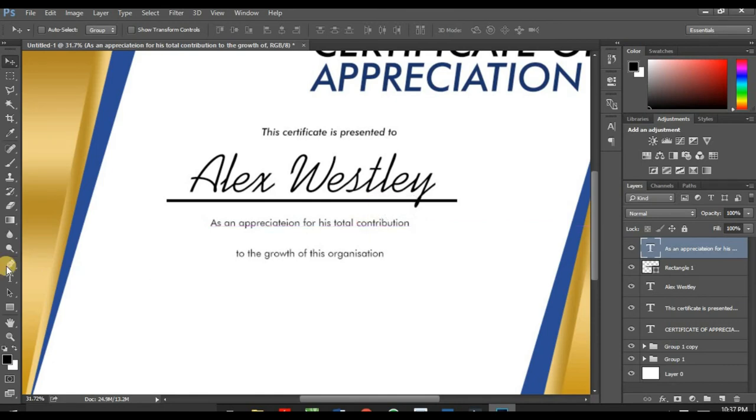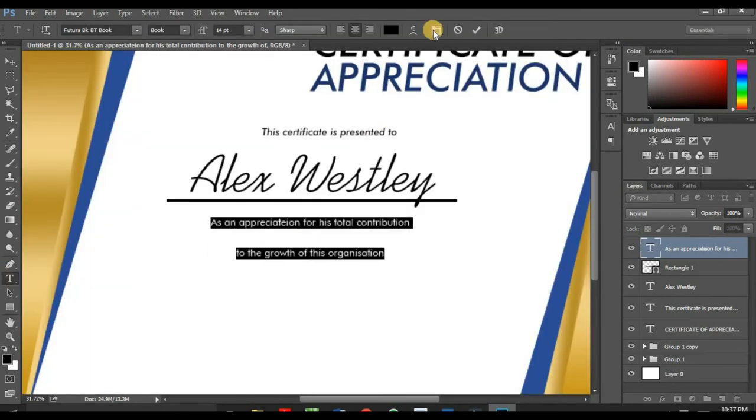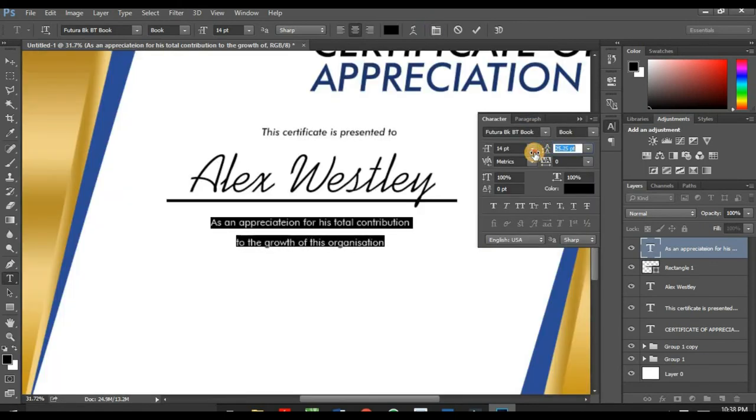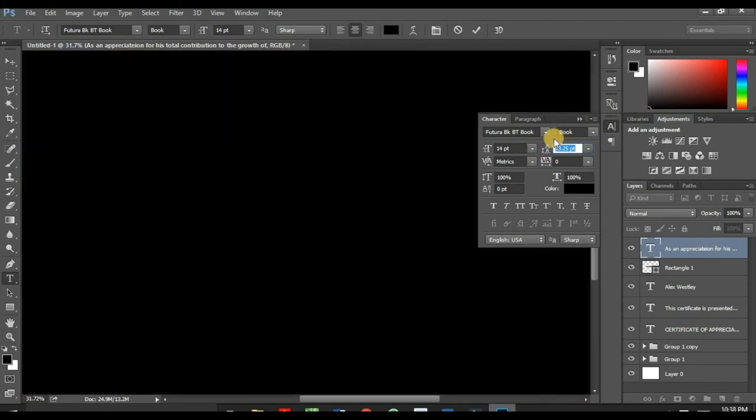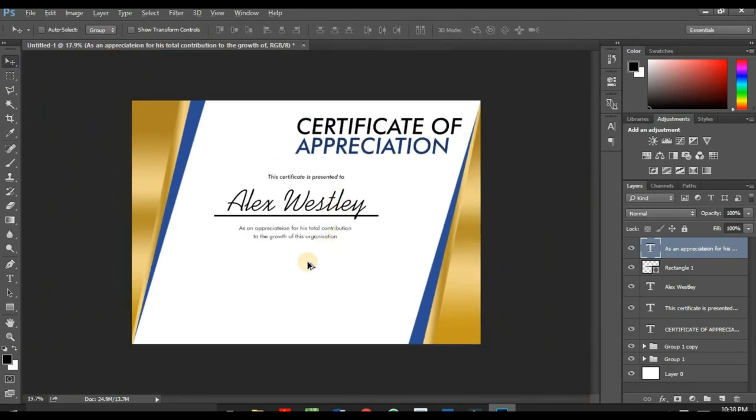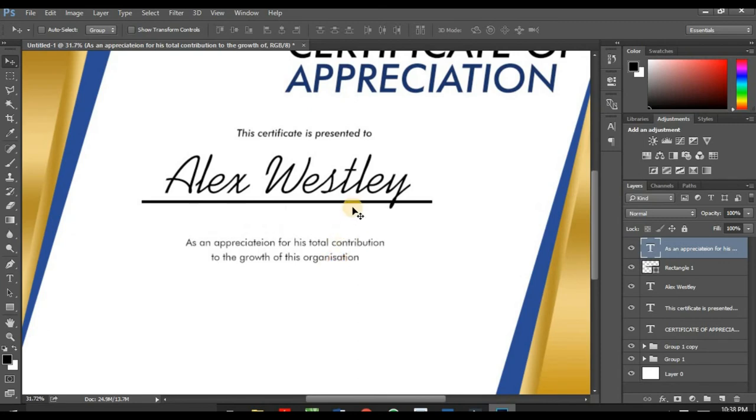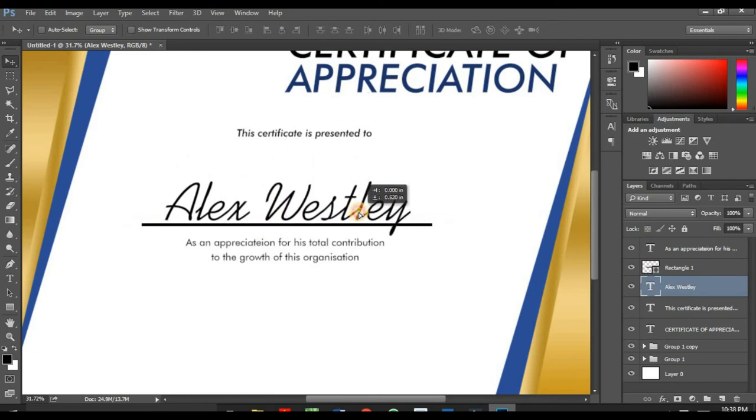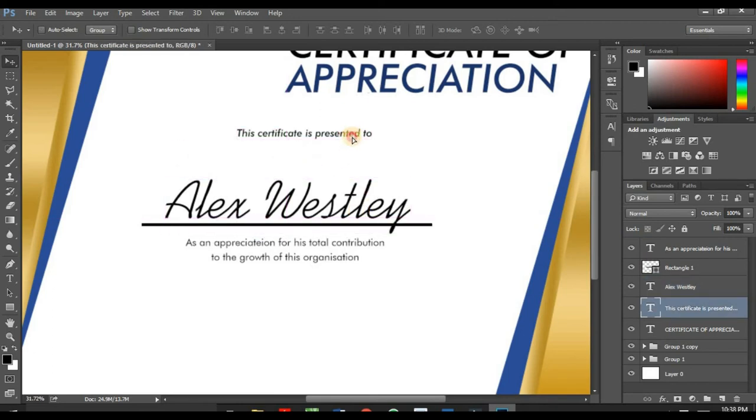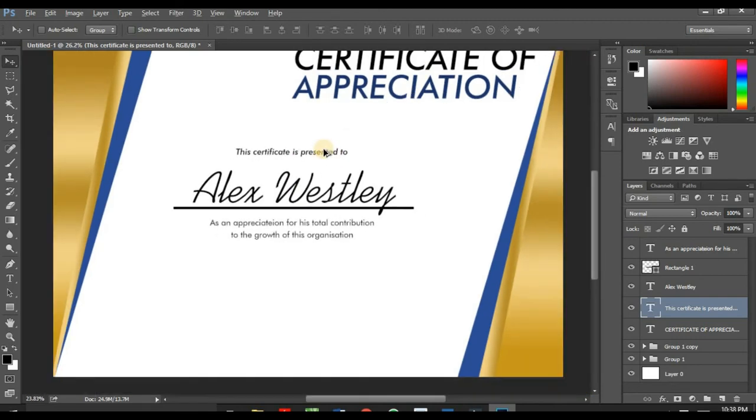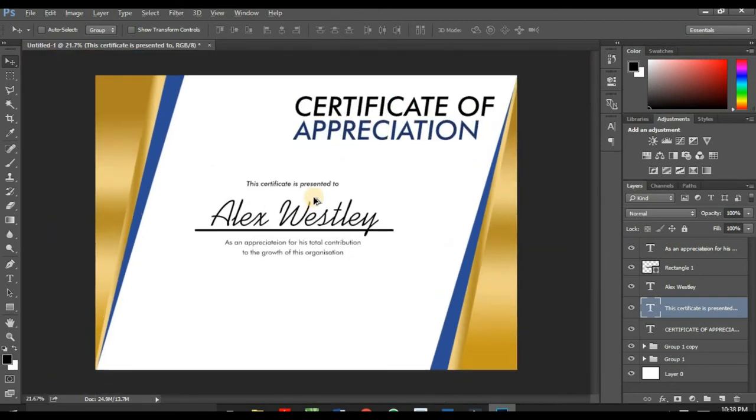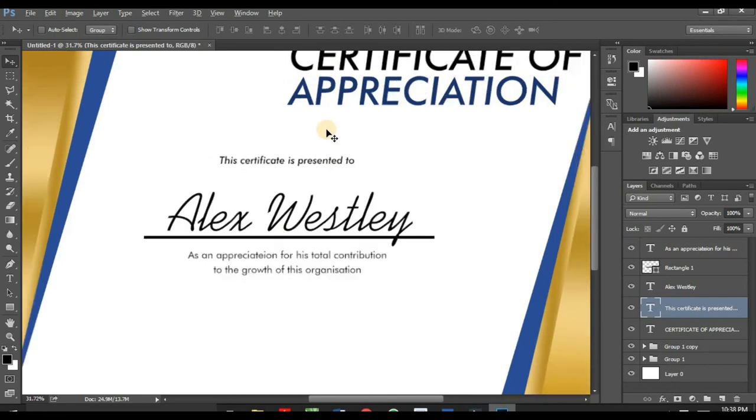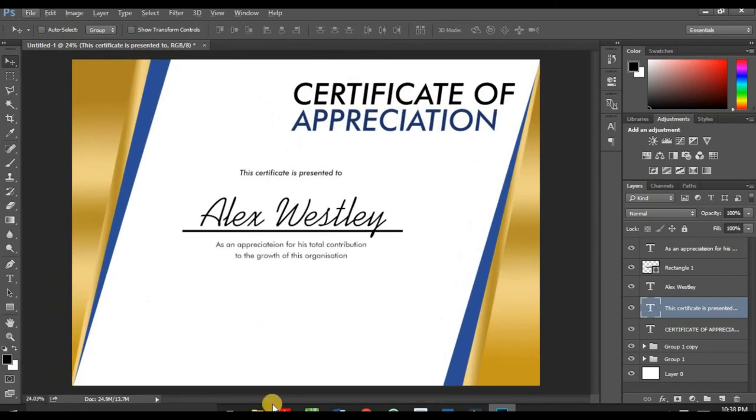Adjust this spacing. Control+A. Make sure you press Shift when dragging this so you won't lose the position. Take this up a little.